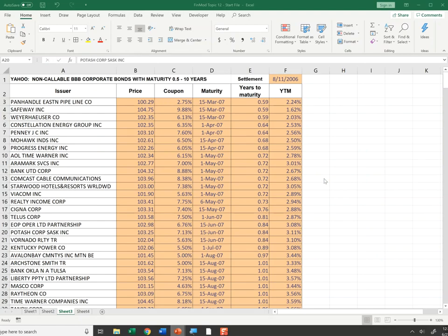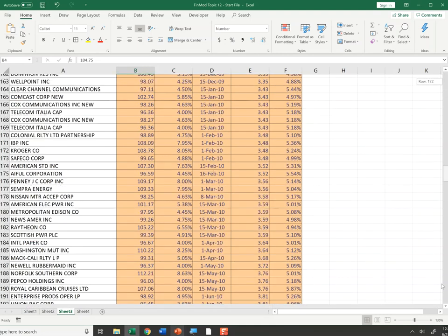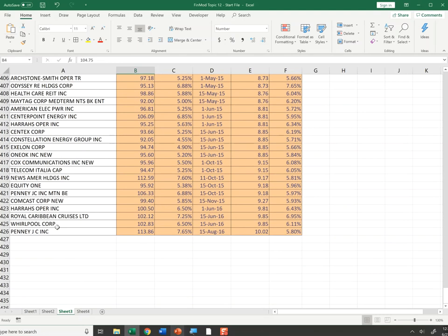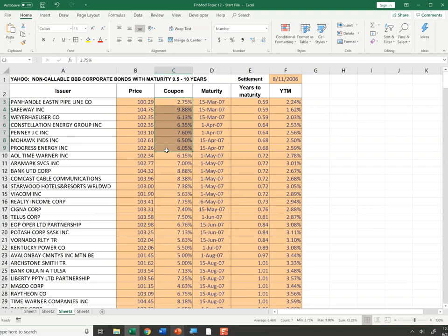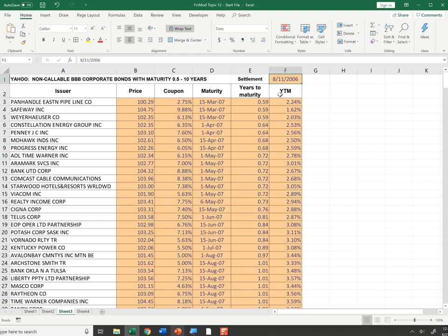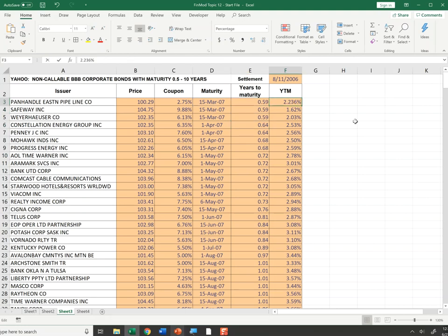We're going to go to the spreadsheet. We have a bunch of bonds listed here — down to row 426, which is a JCPenney bond, and at the top, the Panhandle Eastern Pipeline Company bonds. All triple-B non-callable corporates. Here are the prices, the annual coupon rates, and the maturity dates. The data came from Benenga's textbook with a settlement date of 8-11-2006. I converted the dates to years, so maturities range from 0.59 years out to 10 years, and the yields to maturity are listed here.